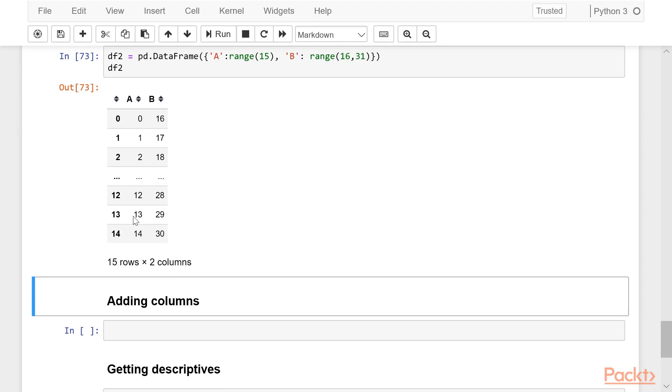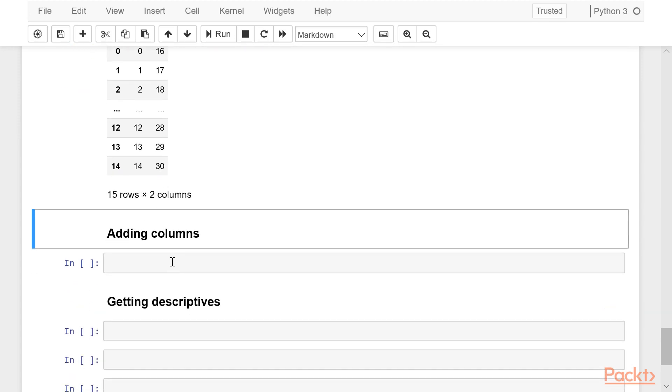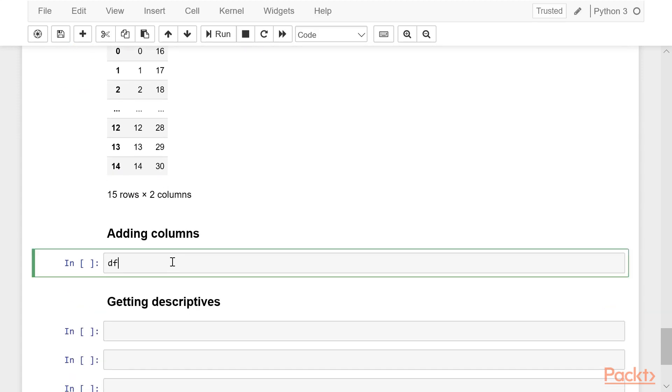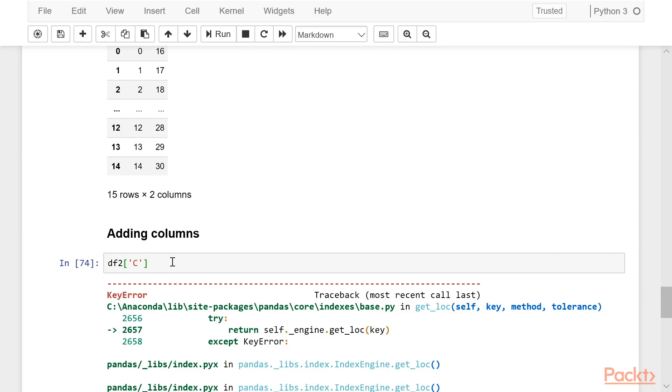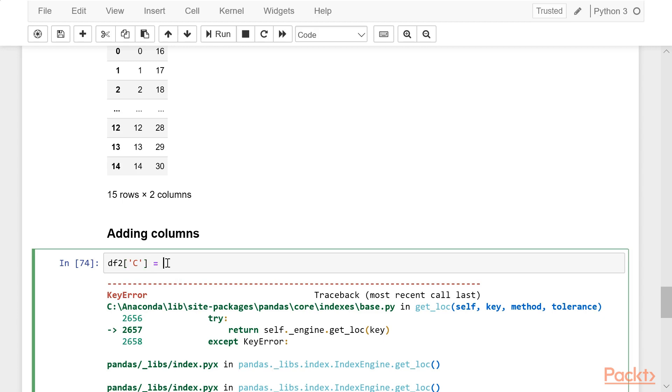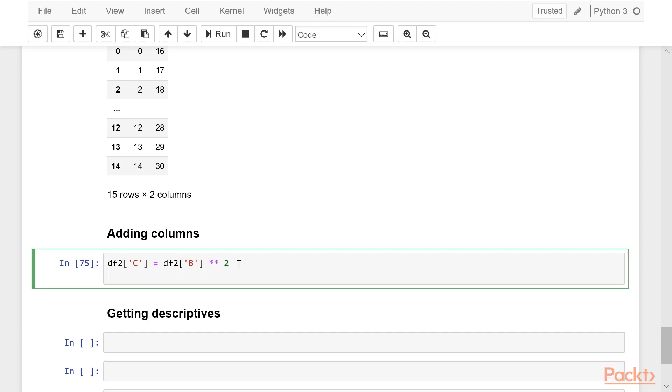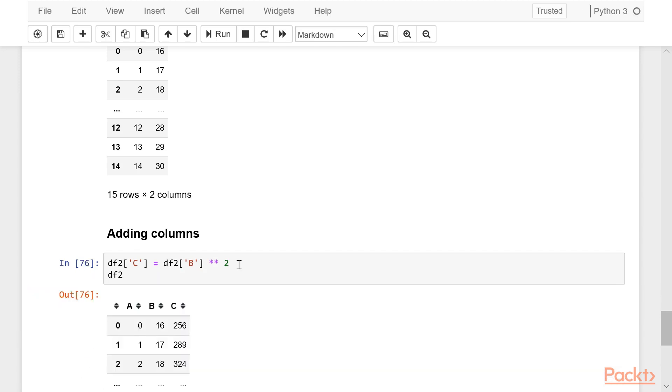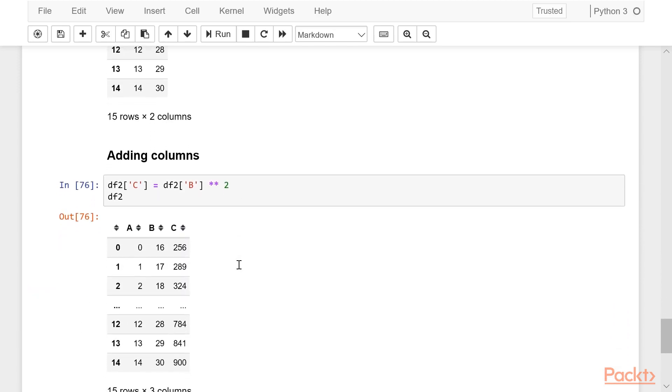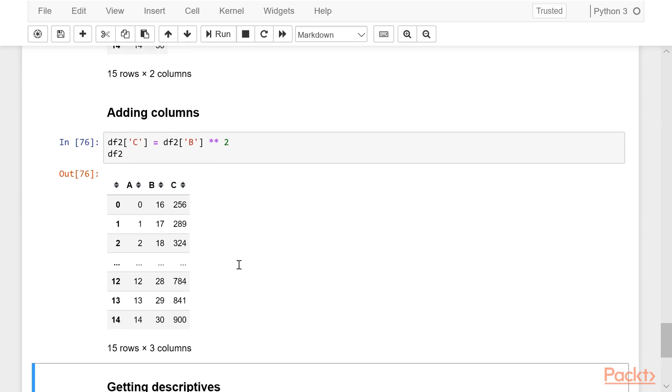If I want to add a column to this, I can just reference the data frame and then reference a column that doesn't exist. If I just call this now, I'm going to get an error because C column doesn't exist, so I get key error. But if I set it equal to something, I can set it equal to even another column in the data frame and I can do some math on that first. When I call it, no problem, I get the C column and it is based on the squared values of whatever's in B.